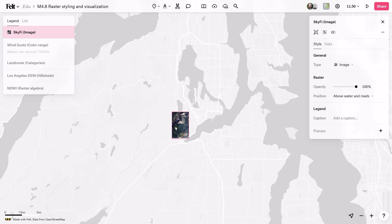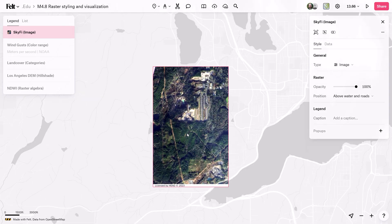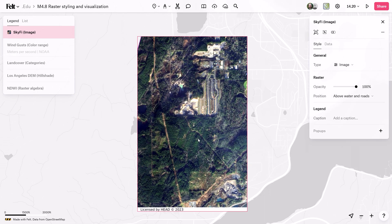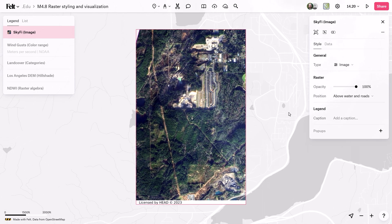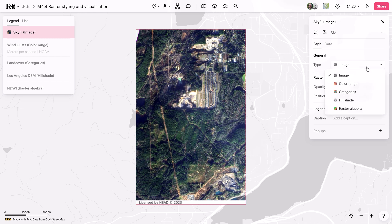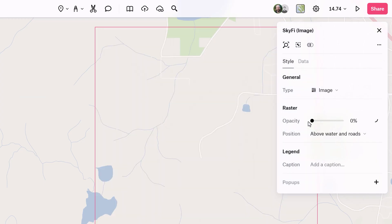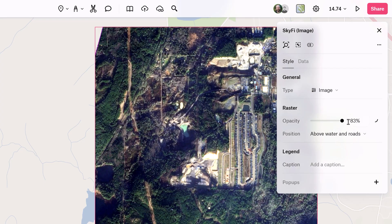First and foremost, image is the default style. It shows grayscale for data sets with one or two bands and RGB for those with three or more spectral bands. Users can also modify the position and opacity for any type of raster visualization.